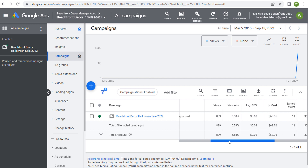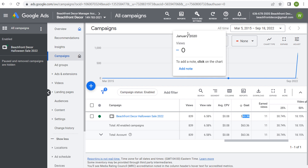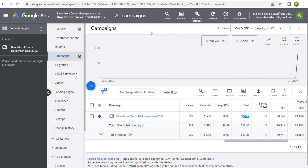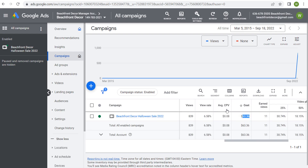Looking at what I've spent so far — for this campaign I've spent $63.36, which is how much YouTube is going to charge me. Running ads through Google Ads is essentially how much Google Ads is charging you for your campaign. You have a ton of control over how much you're budgeting and spending. Now looking at average cost per view and average cost per 1,000 impressions: average cost per view is how much you're spending per view on your video advertisement. My average CPV — average cost per view — is $0.08. That means every single one of these 839 video advertisement views cost me $0.08 each.